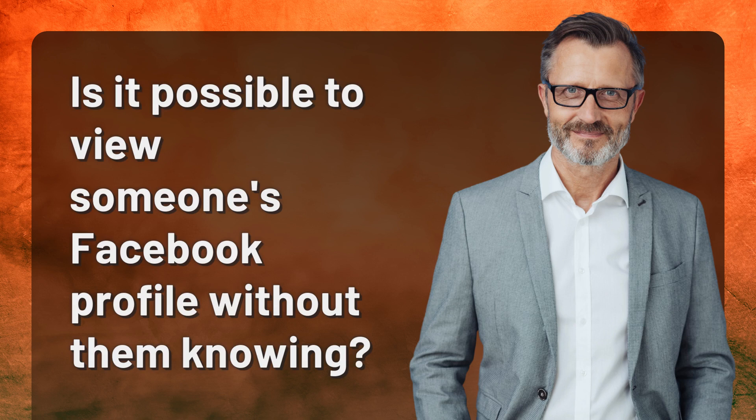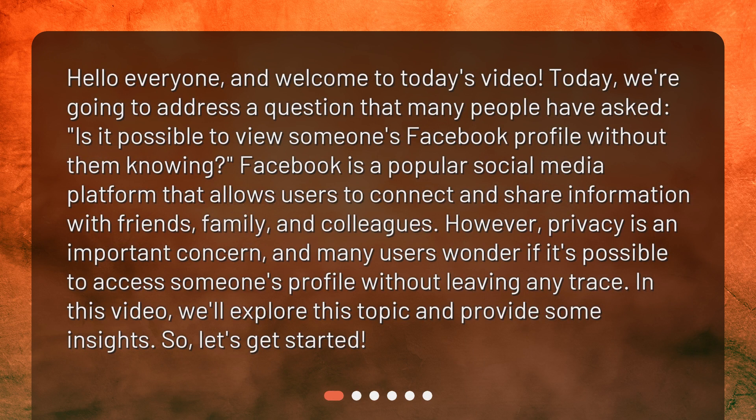Is it possible to view someone's Facebook profile without them knowing? Hello everyone and welcome to today's video. Today we're going to address a question that many people have asked: is it possible to view someone's Facebook profile without them knowing?